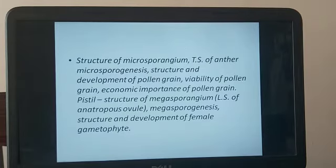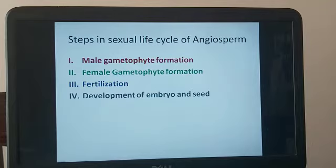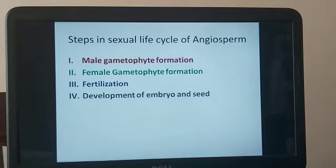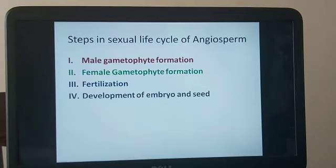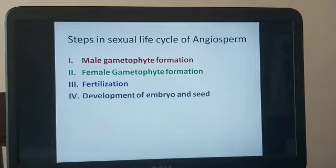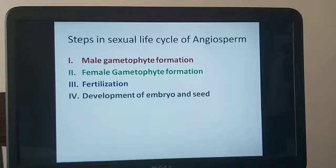We're going to get straight into the topic: sexual reproduction in flowering plants. Angiosperms are also known as flowering plants. In the angiosperm, you have two parts — the male and female parts. The male part of the flower is known as the anther, and the female part is called the ovary. Inside the anther you have pollen grains, and inside the ovary the ovules are present.